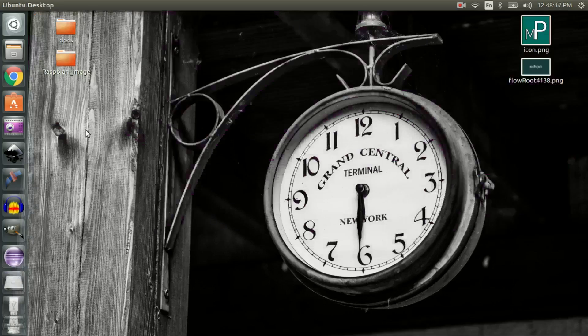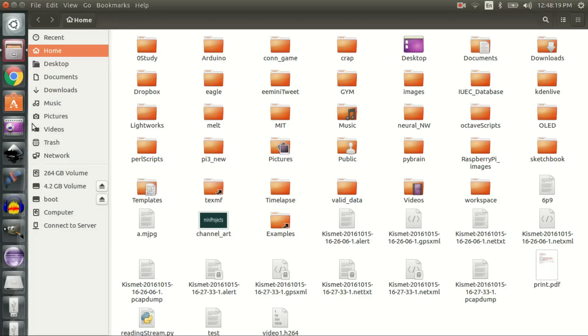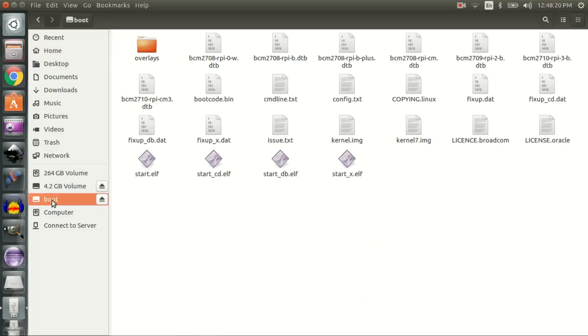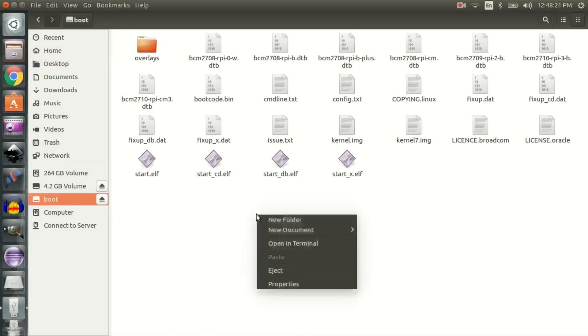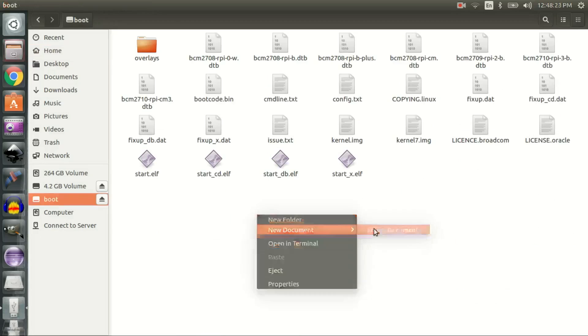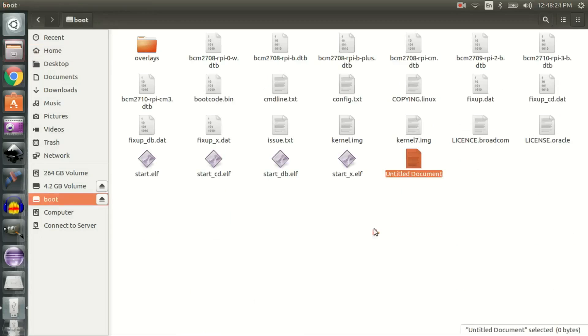Once done, create an empty file named 'ssh' in the boot directory and unmount your SD card.